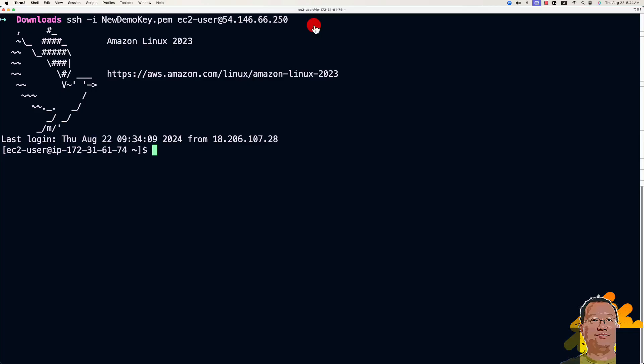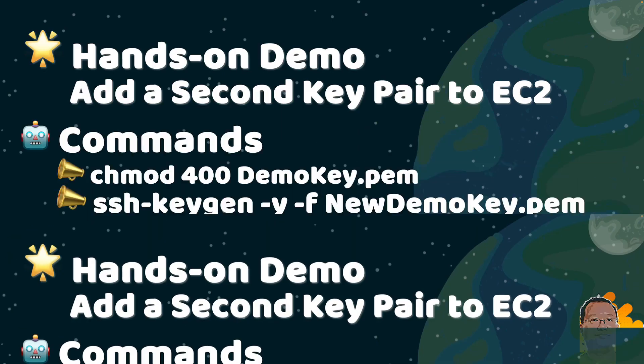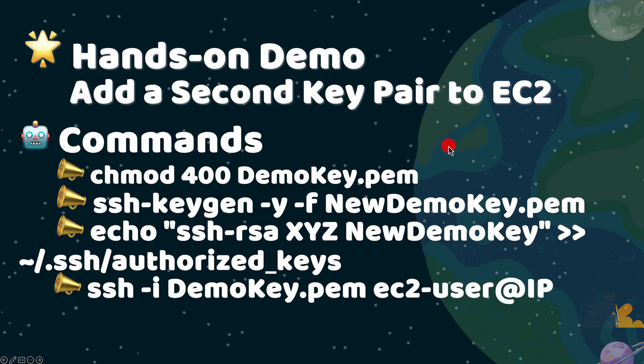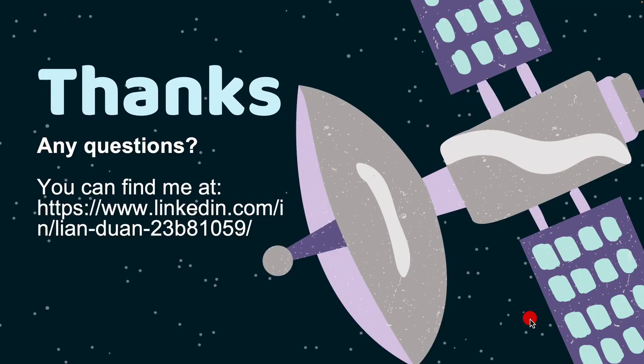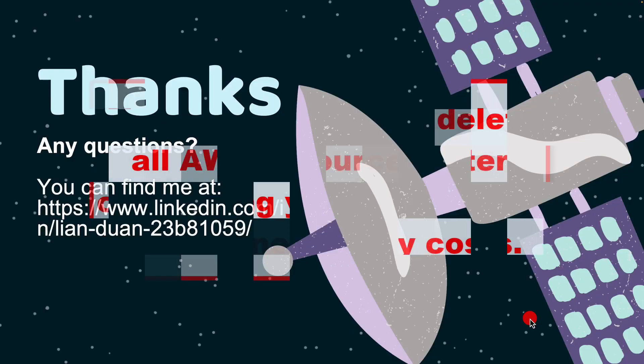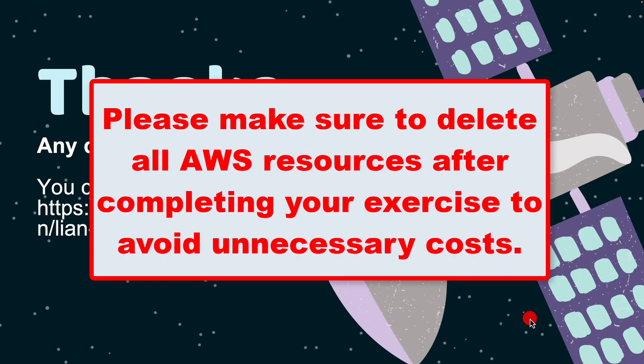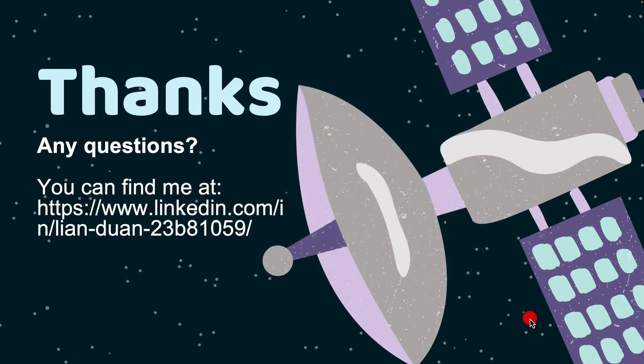Switch back to my slide. There are other related commands. That's all for today's video.